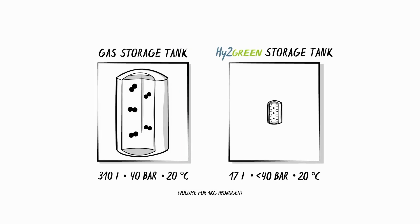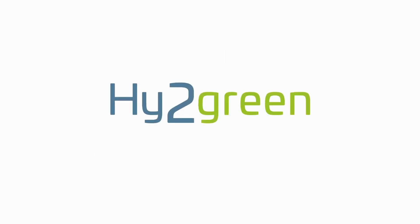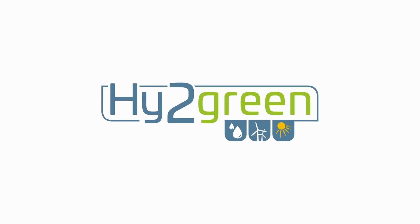The whole thing has a name. Hi2Green. Hydrogen in use for better utilization of green energy.